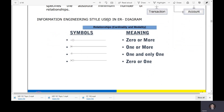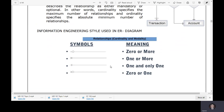In the information engineering style used in ER diagrams, we have relationships, cardinality, and modality. The symbols used are: zero or more, one or more, one and only one, and zero or one. Remember these four — zero or more, one or more, one and only one, and zero or one. When you see these symbols, you will know what they mean.